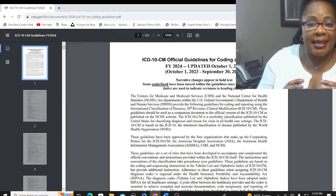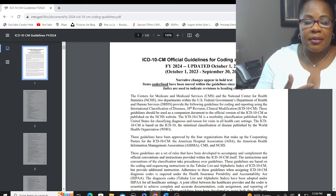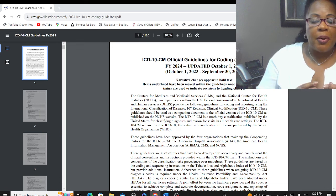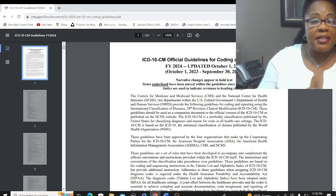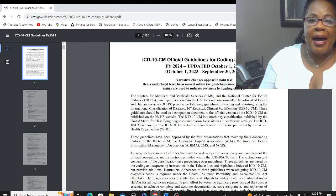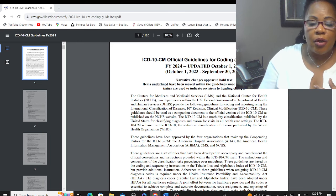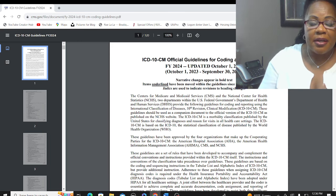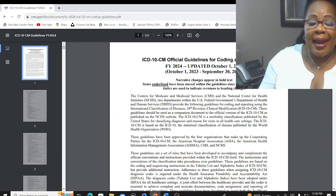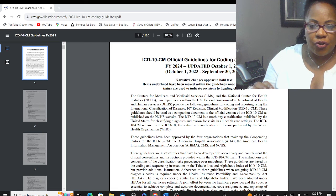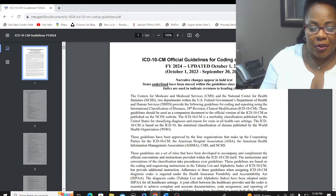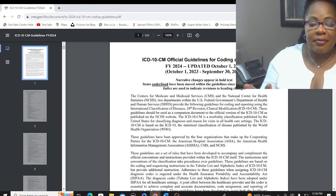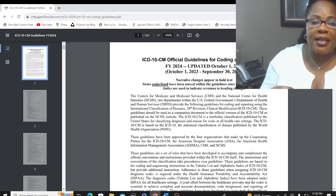It says here that a morbidity classification — an ailment, whatever your diagnoses are — is published by the United States for classifying diagnoses and the reason for visits in all healthcare settings. They provide a common language for recording, reporting, and monitoring of diseases, allowing the world to compare and share data in a consistent and standard way.